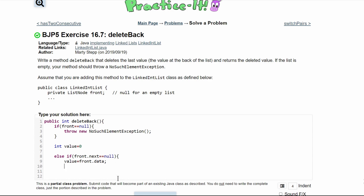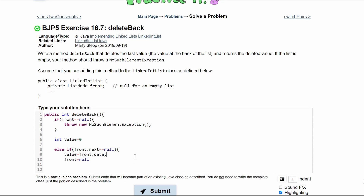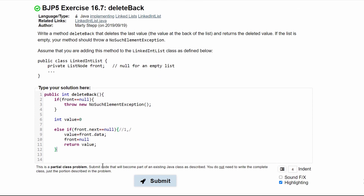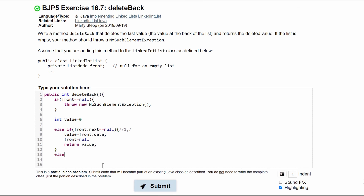Then we can set our front equal to null. That way, if our list looks like this where one is our front value and null is our next value, we set front equal to one and then front is now going to be equal to null, since it's asking us to delete the last value and return that deleted value. So now we're going to return value.